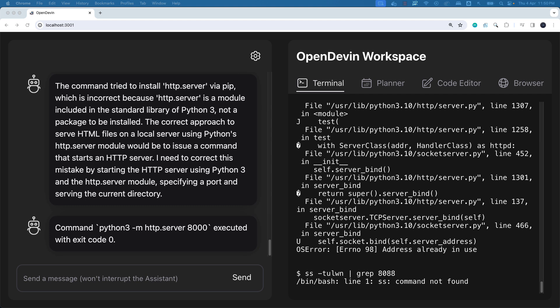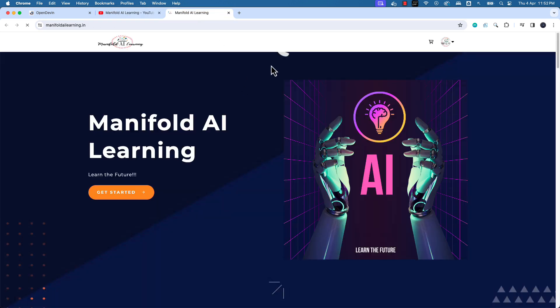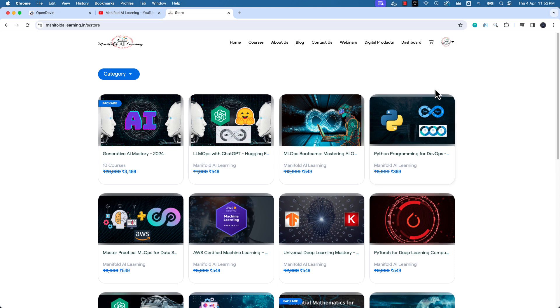Since Open Devin uses the OpenAI API, every command you execute will be billed to your OpenAI account. Be mindful of costs — it can go upwards of five dollars even with a simple command. Generative AI is an exciting space and every company wants to use it. At Manifold AI Learning we provide tutorials and live webinars for free on our YouTube channel. Do subscribe and check out manifoldailearning.in for high-quality courses at affordable prices. I look forward to seeing you next time.